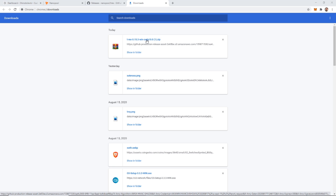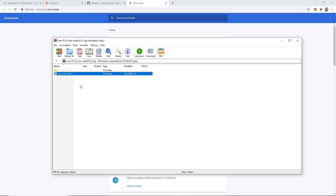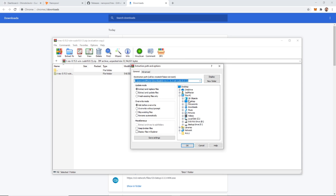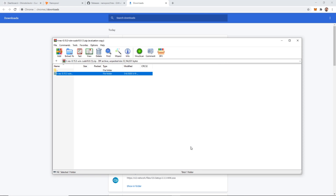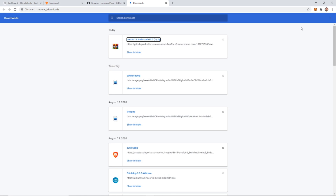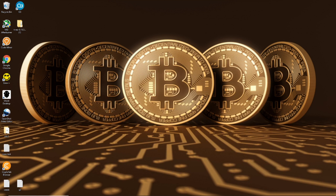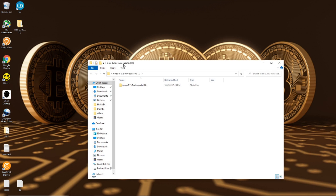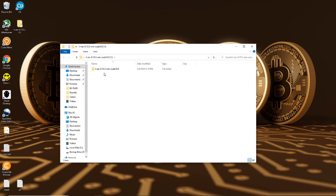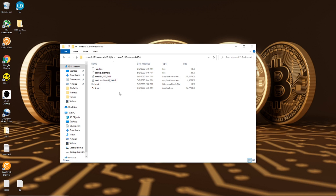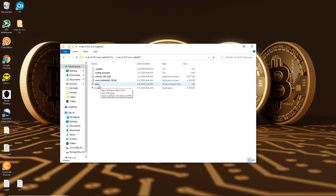Once it's ready, we're going to open it. Once we have it downloaded, we're just going to open up our zip file and extract it. I'm going to extract mine to my desktop — extract it wherever you would like. We're going to open it up and inside there's going to be a T-Rex file. Here we're going to look at the config example and then the start file.